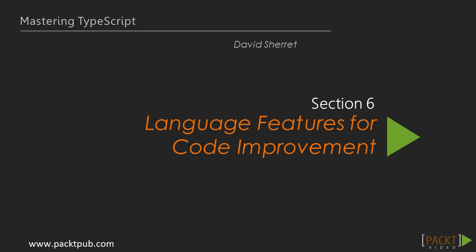Hello, and welcome to Section 6 of Mastering TypeScript. In the previous section, we looked at representing JavaScript libraries. This section is on some language features in TypeScript that we can take advantage of to improve our code.